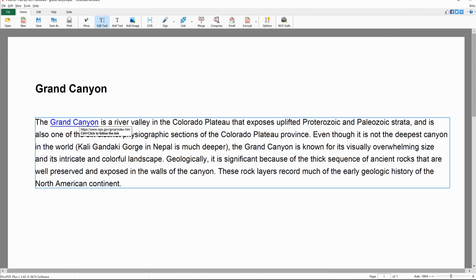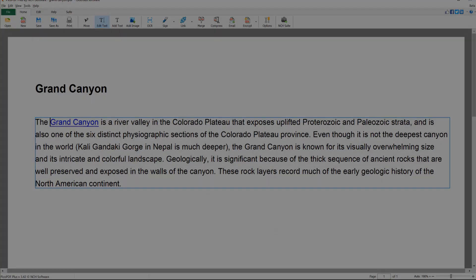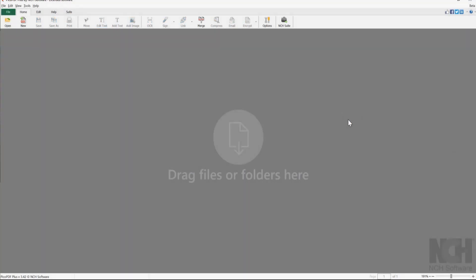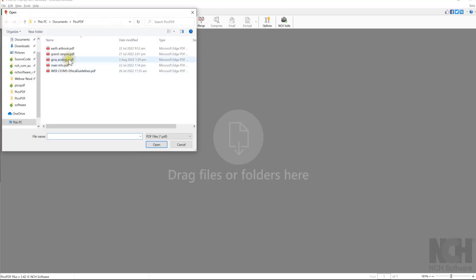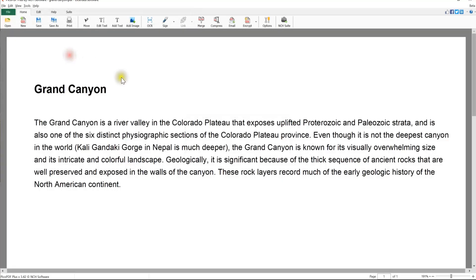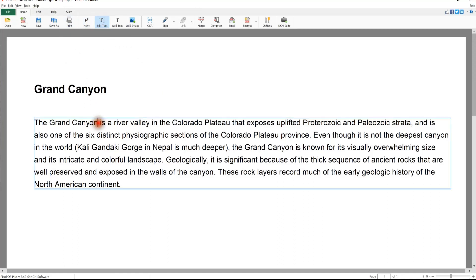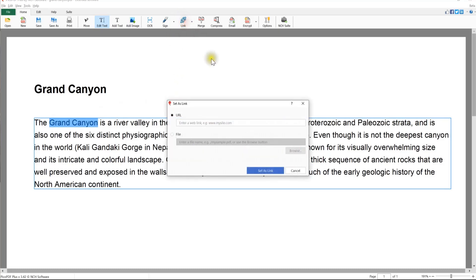Continue watching this tutorial for more details on adding hyperlinks with Pico PDF. To add a link to text in a PDF, open your PDF in Pico PDF. On the Home tab click the Edit Text button and select the text that you want to turn into a hyperlink. Further to the right on the Home tab, click the Link button.